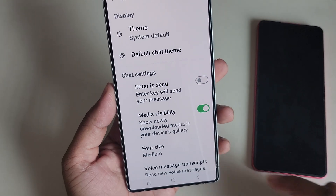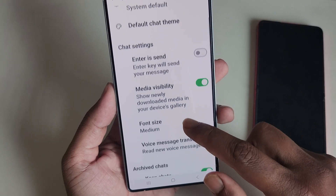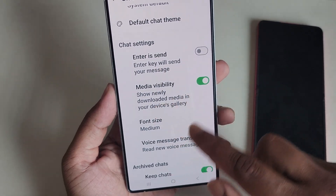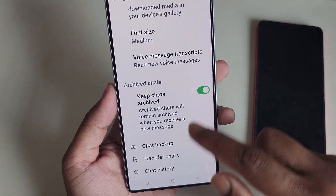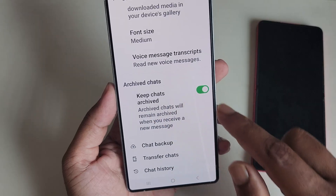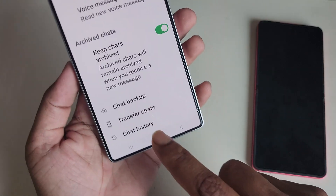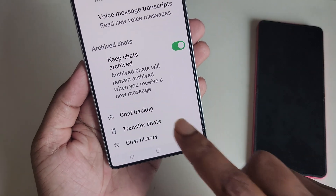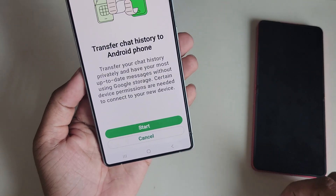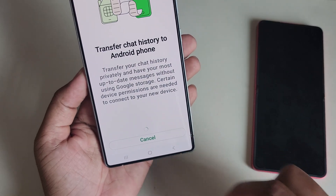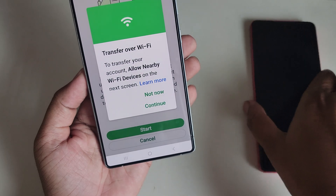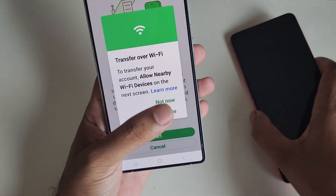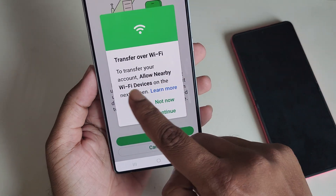Now go to the Chat option and press on Chats. You can see options like media and keep archive. Then tap on Transfer Chat and press Start to begin the transfer process.